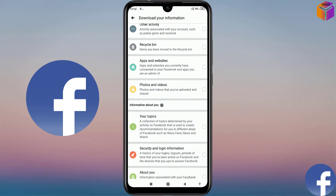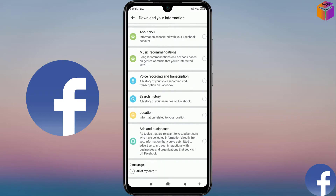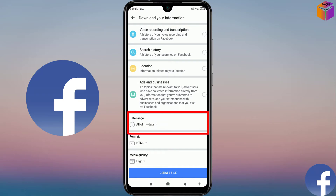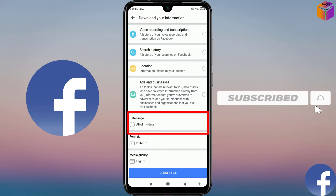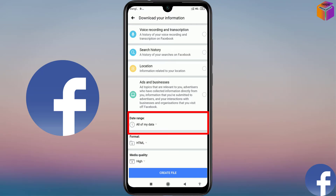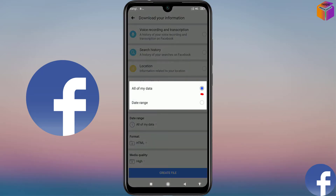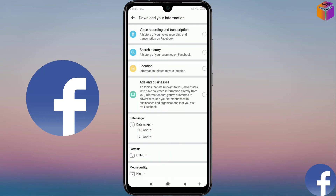Then you have to scroll down. And see, my friends, there is a date range option. So from here you have to select the date. If you don't select the date, Messenger will recover the messages from the creation date of your Facebook account up to today. So I want to select the date, so I click on the arrow sign, then I click on Date Range.